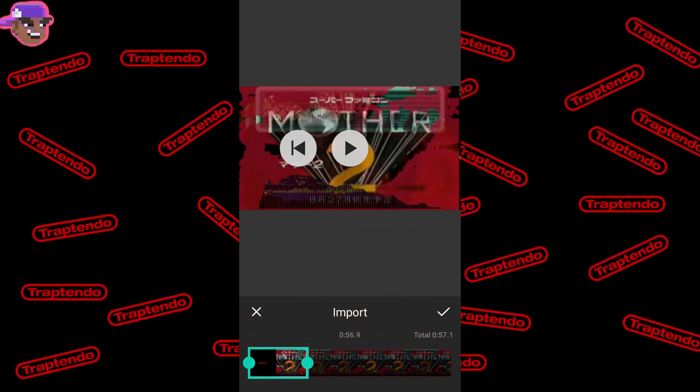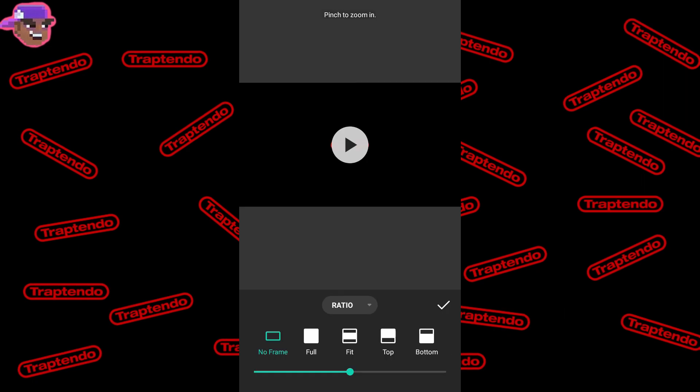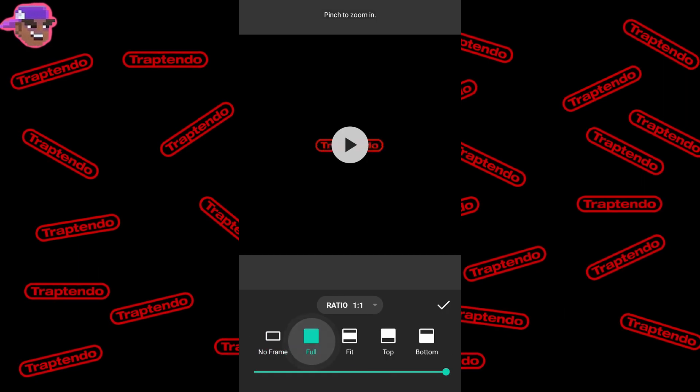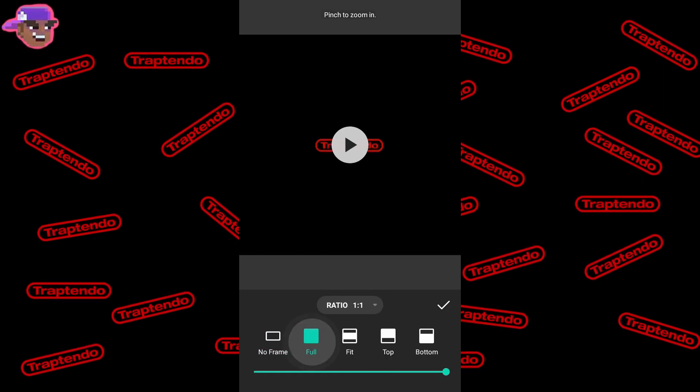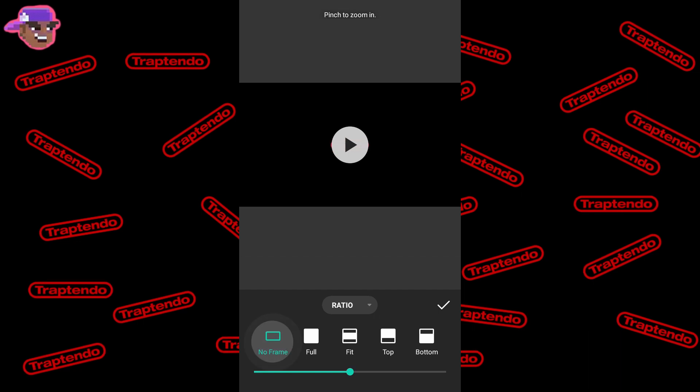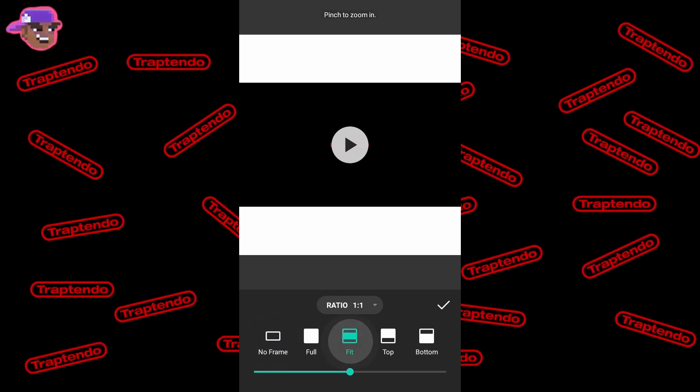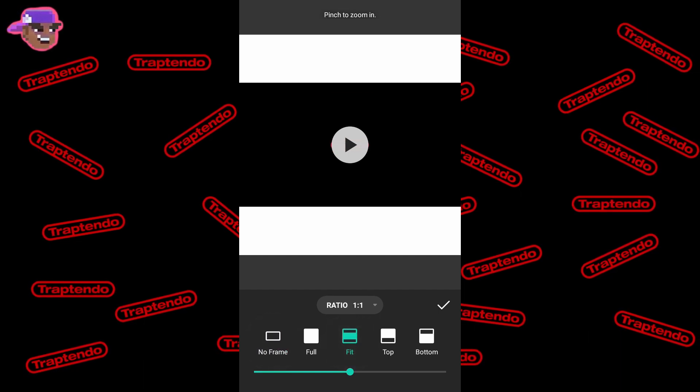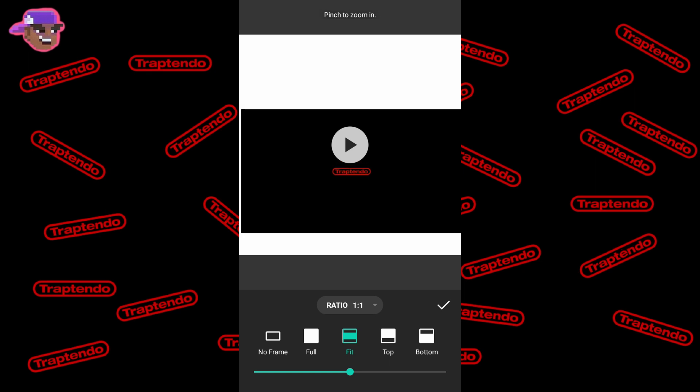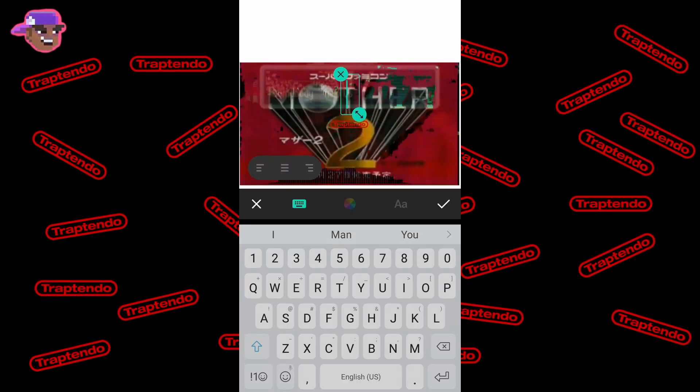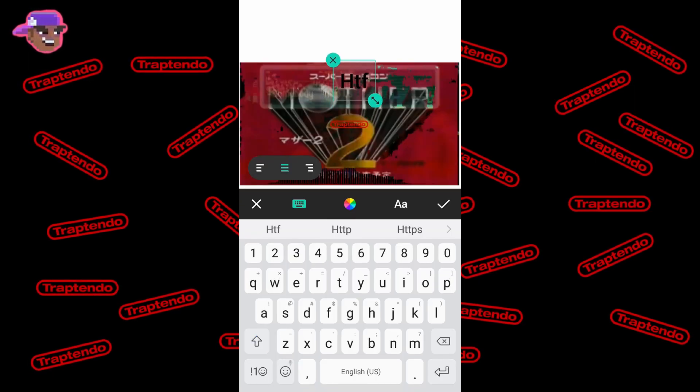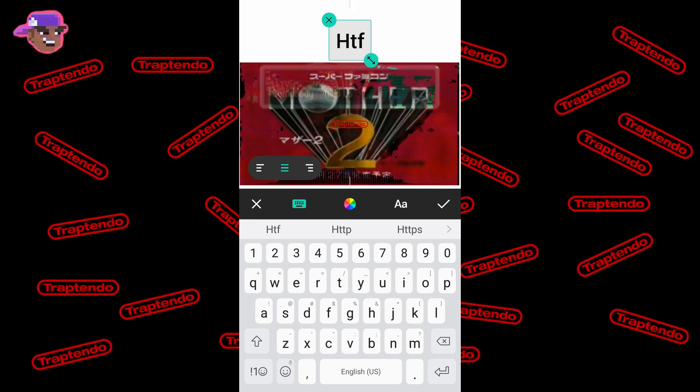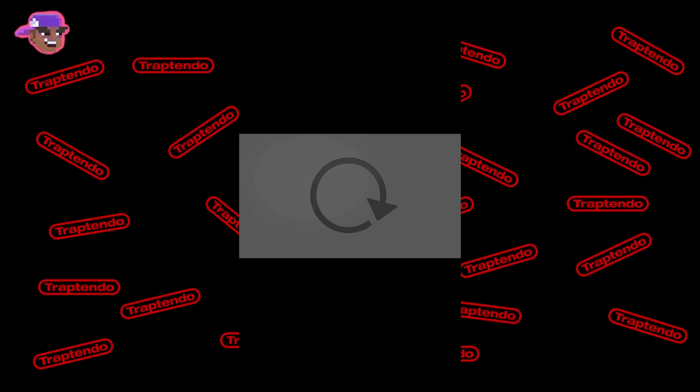Then make the video long enough for Instagram. You can edit, trim, change the canvas, make it full, which you don't want to do that. You don't want to make it full, no frame or full or fit frame. You also can add text if you want to add text to this. Little stuff or whatever.